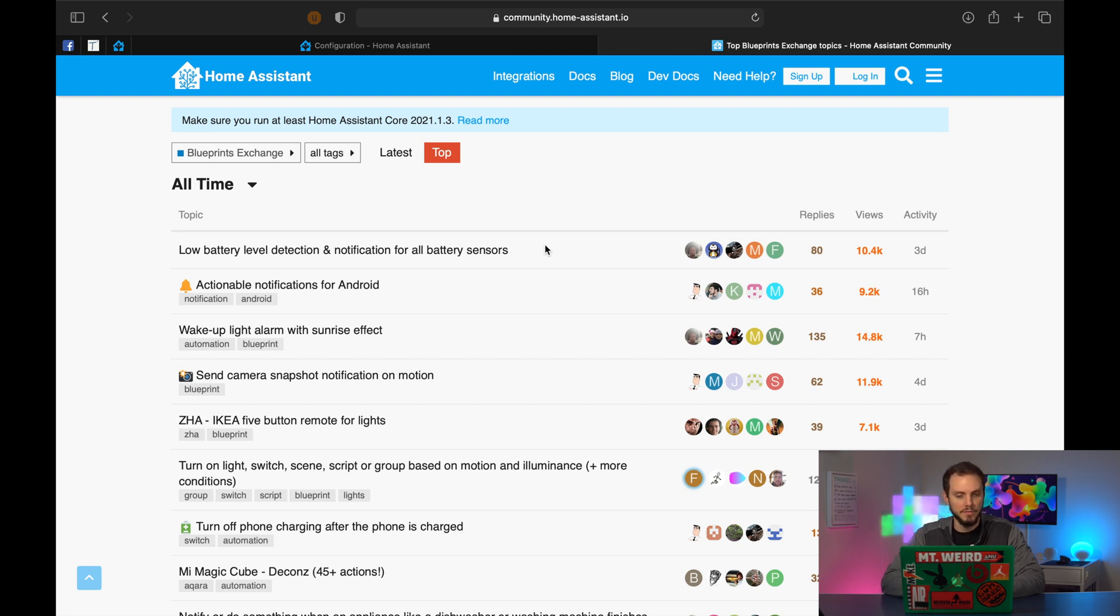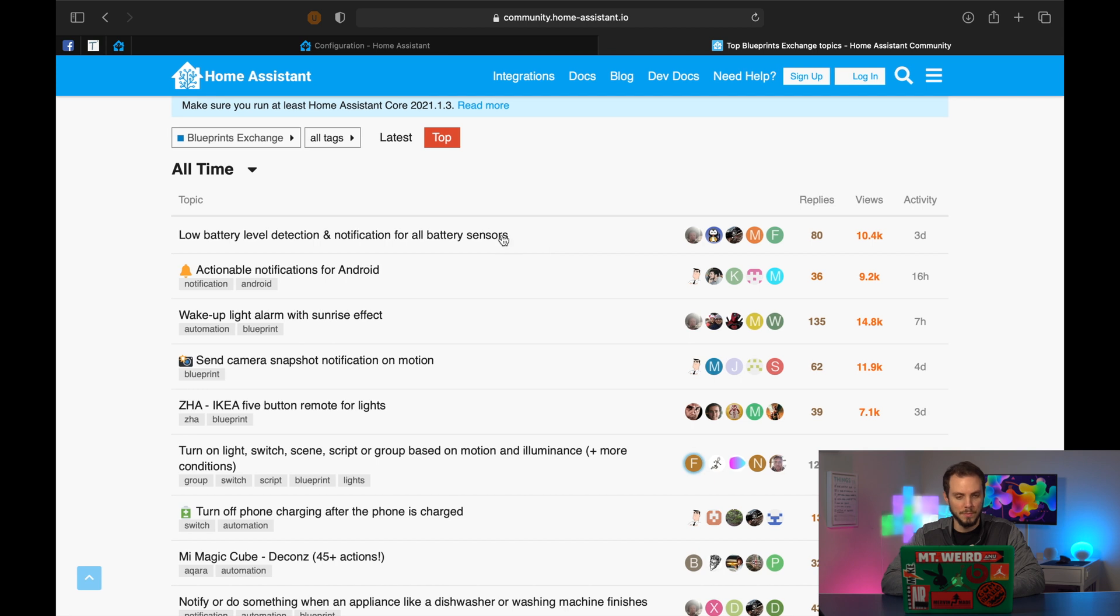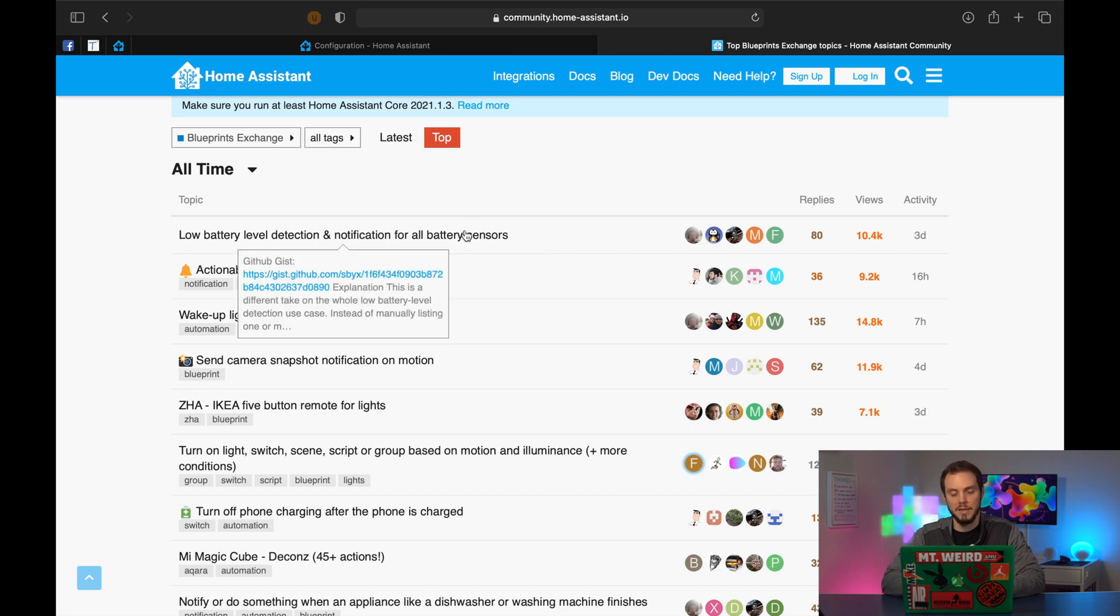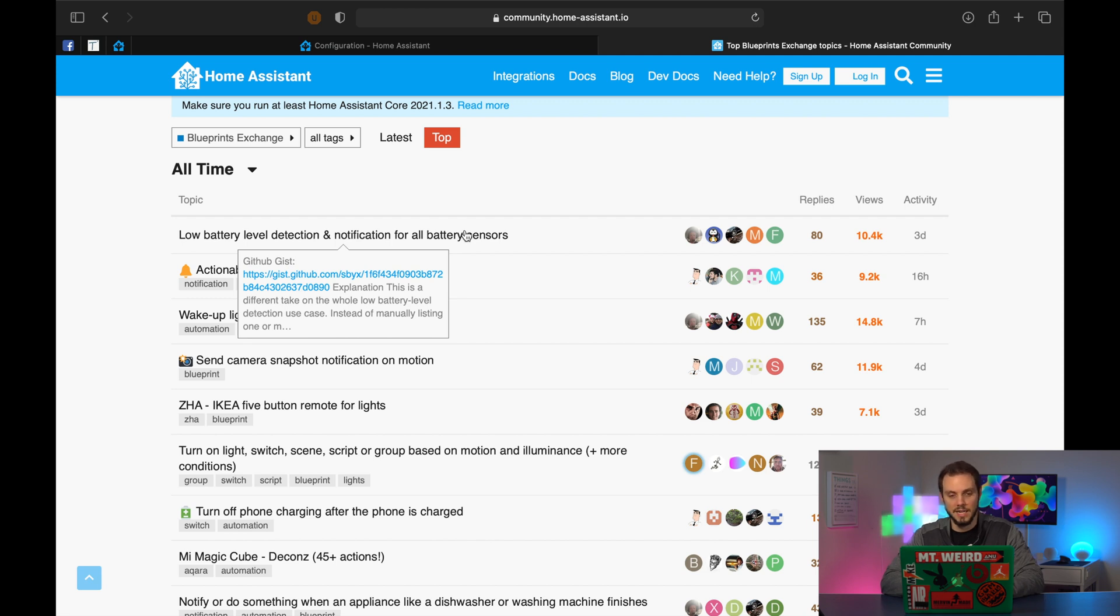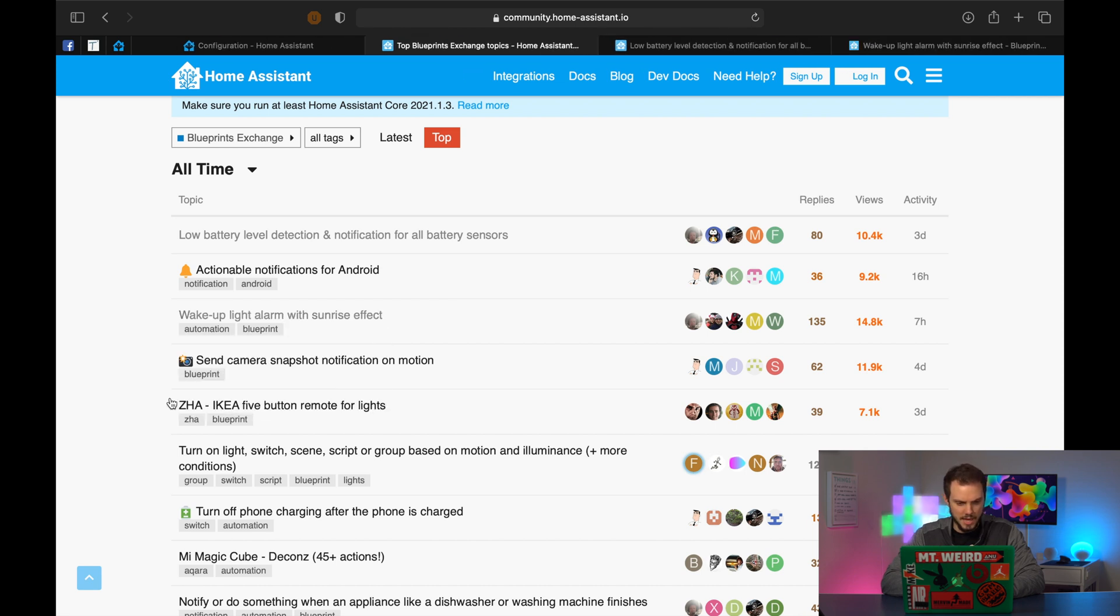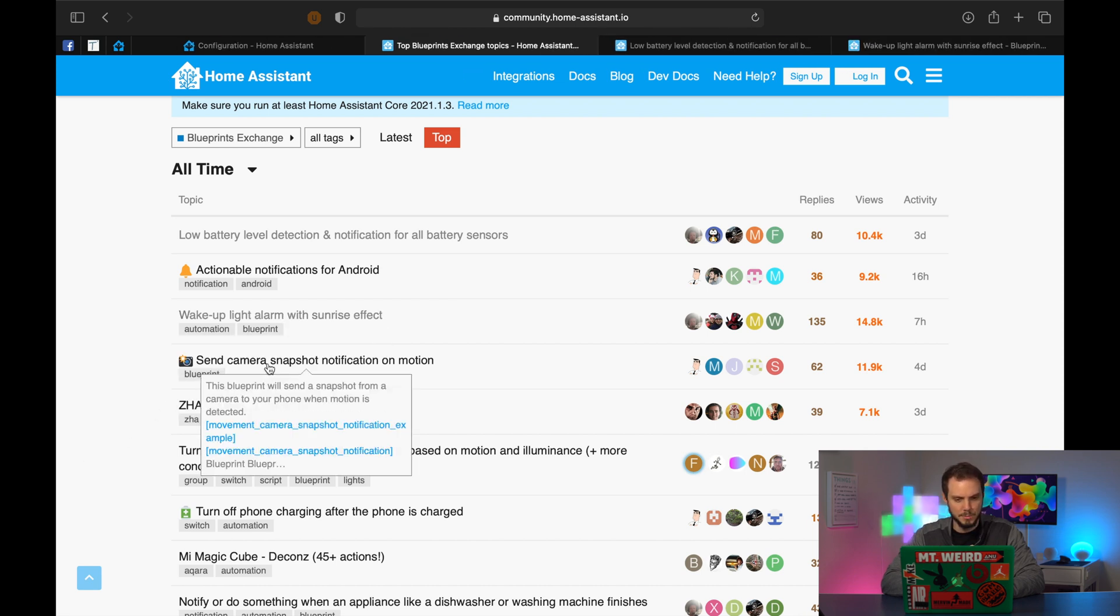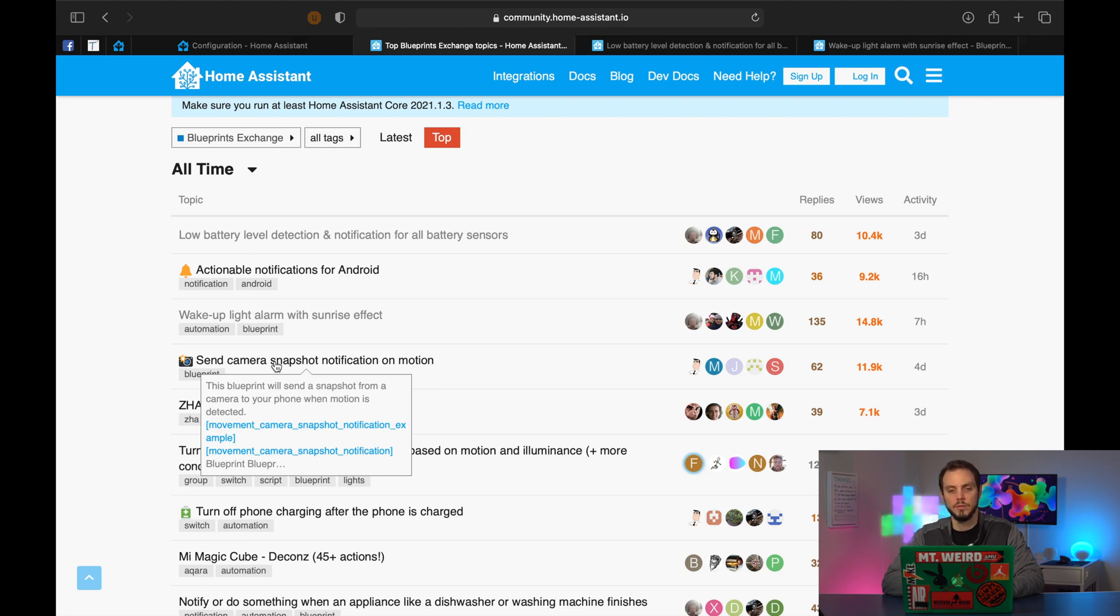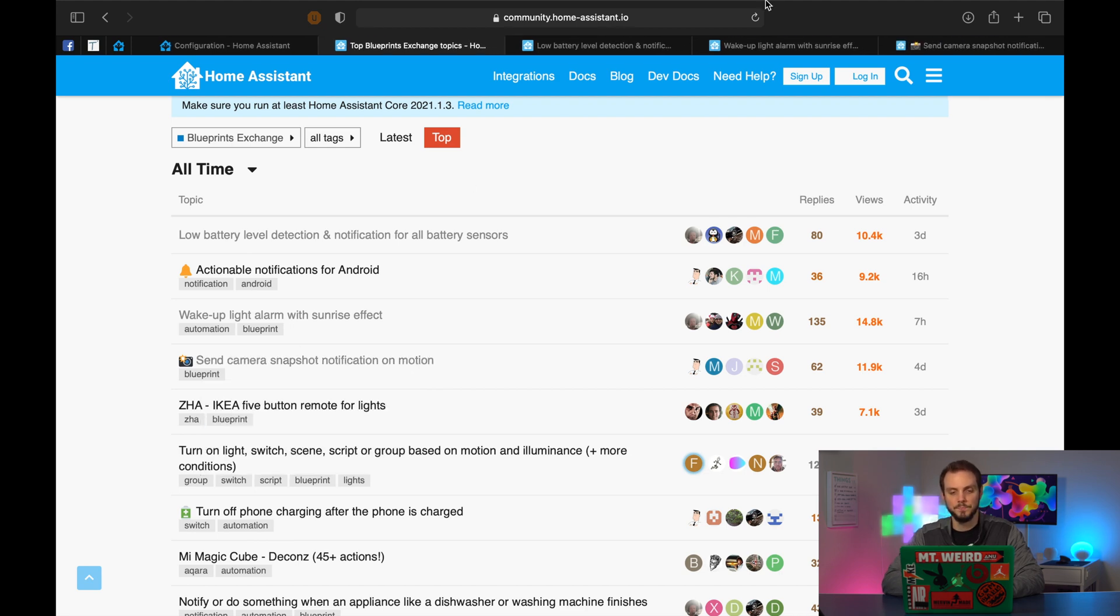But as far as I can tell, at least the simple ones, the straightforward ones are really easy to get implemented with your own setup. So there's a couple here that I've used before. I'm going to get them set up again for the sake of the video. So low battery level detection and notification for all battery sensors, wake up light alarm with sunrise effect, and then send a camera snapshot on motion. I think those three are really good.